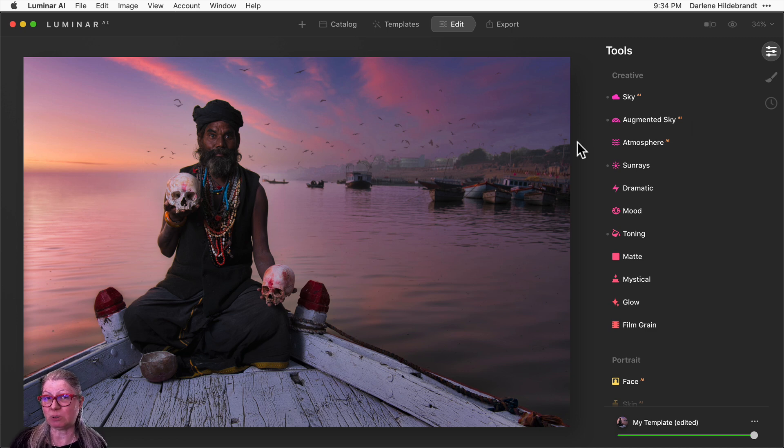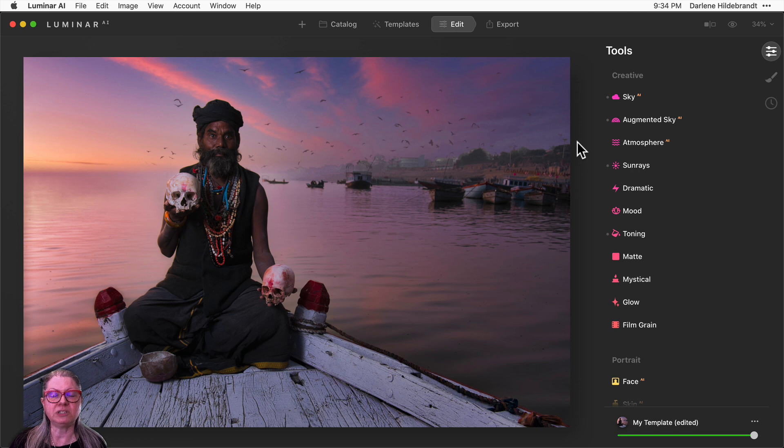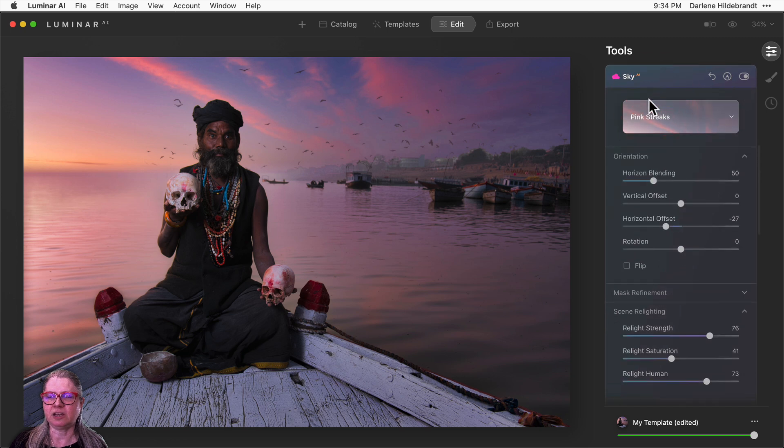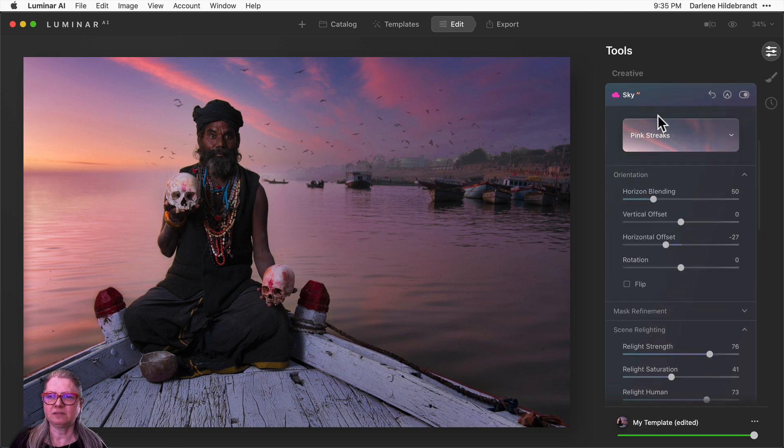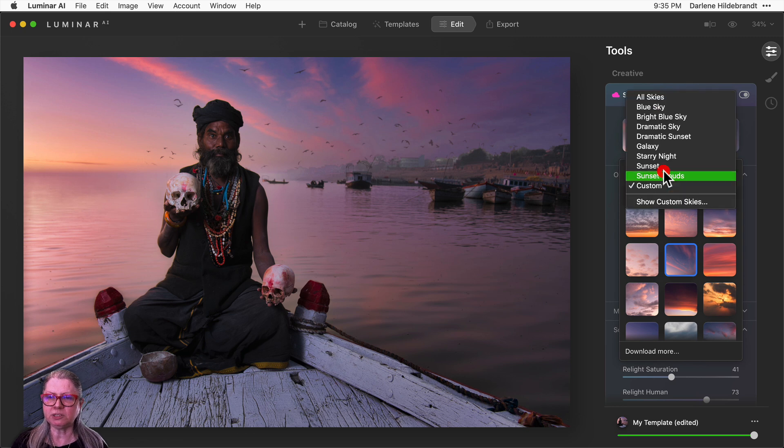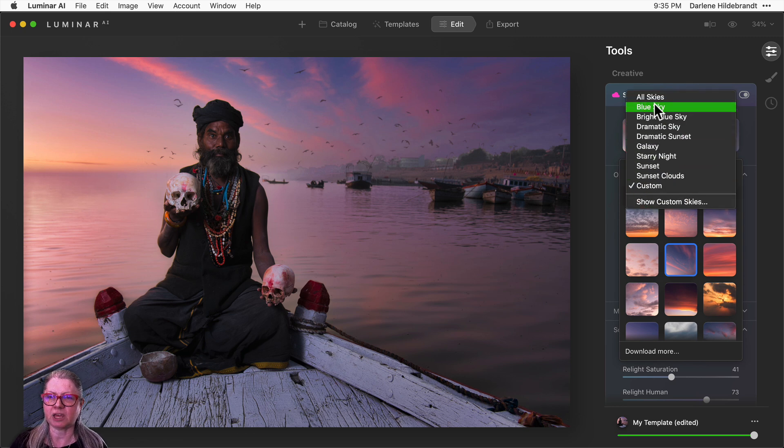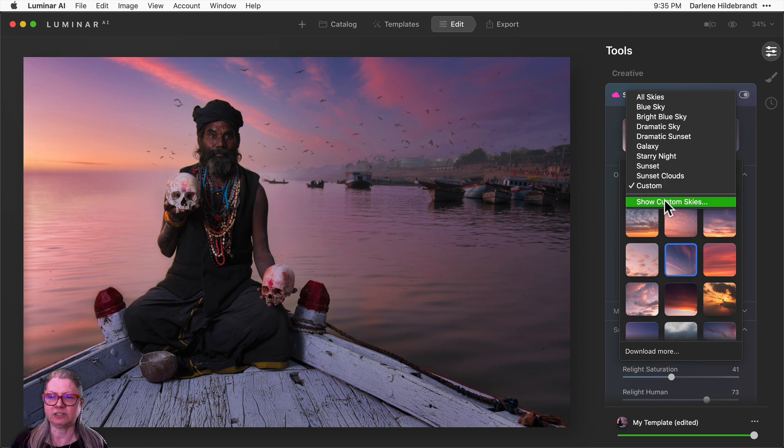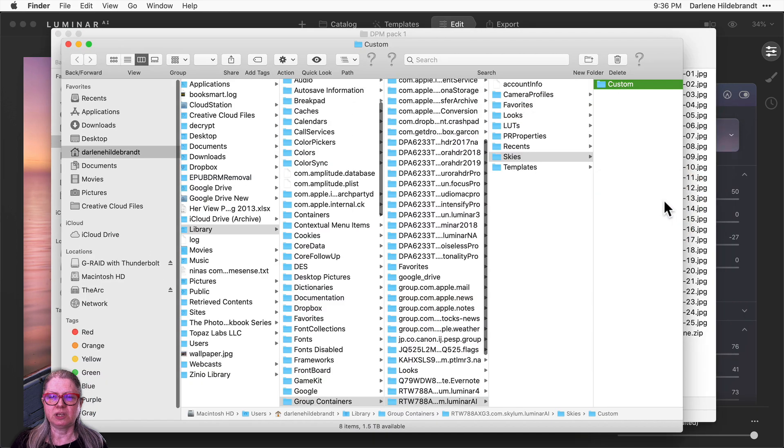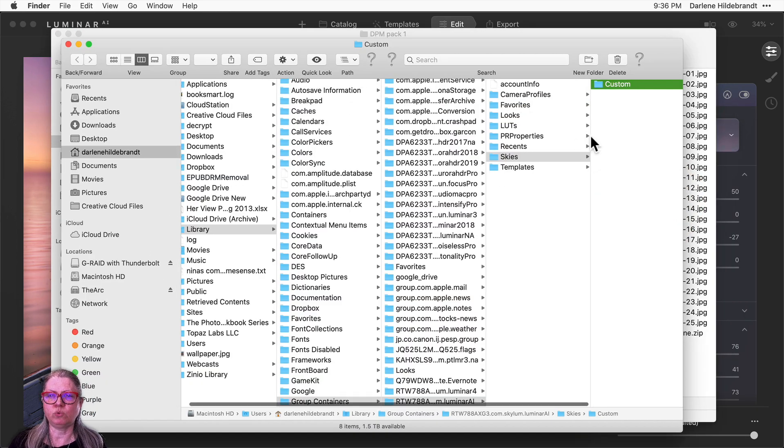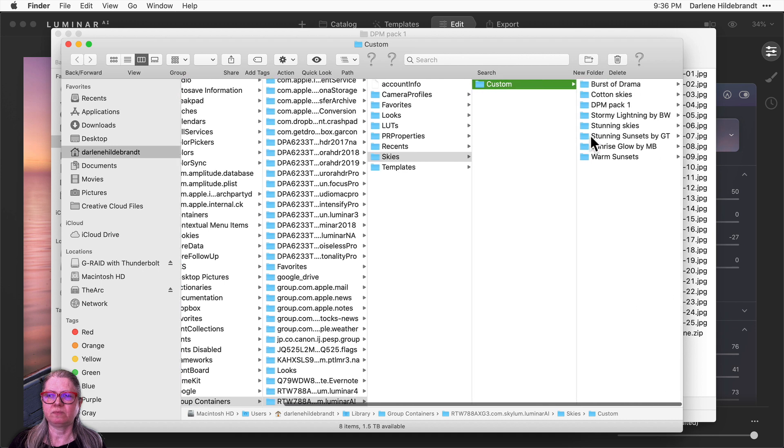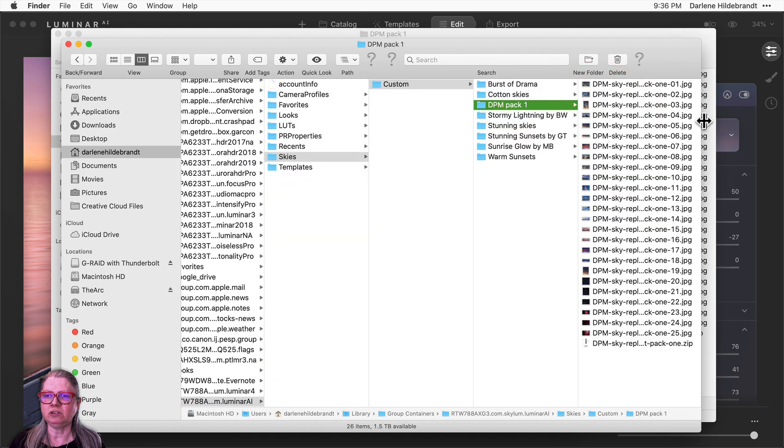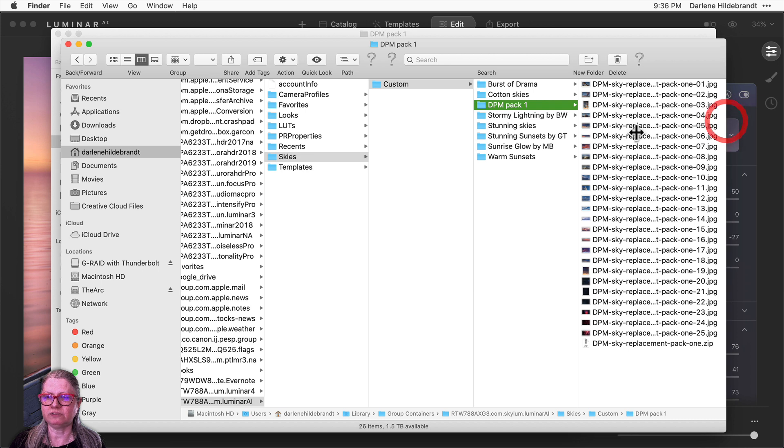Remember earlier I mentioned the bonus tip? So if you want to be able to make your own sky replacement and reflection images, just go back to the sky AI tool. So just click like you're going to choose a new sky, and then from the pull down menu, you'll see all the different categories. At the bottom, the last one is custom, and then right below that, where it says show custom skies, click that and a folder where they live will pop up.